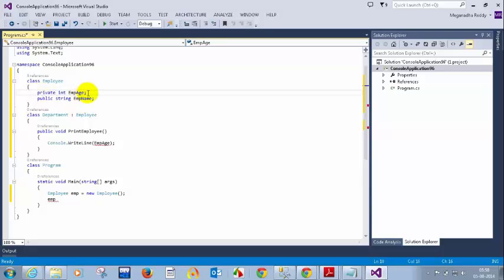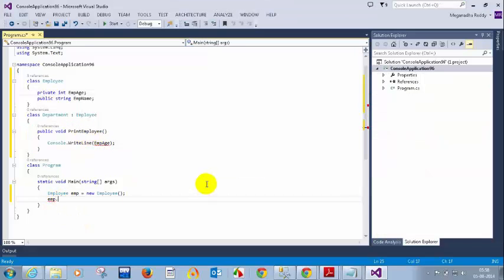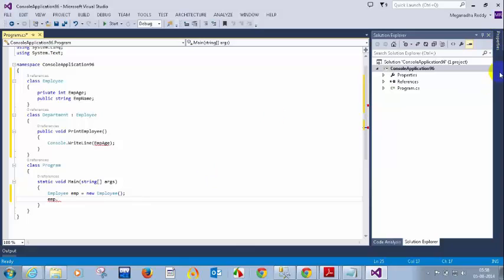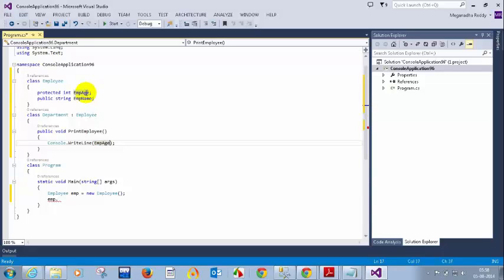Now I changed empId to a private variable. You can see I'm getting an error saying empId is inaccessible due to its protection level. A private modifier means you cannot access the variable outside the class, and you cannot access it in the derived class either. If I make it protected, I'm still not seeing it outside the class, but when I type emp inside the Department derived class, I can see it. So protected allows access in derived classes but not outside the class.